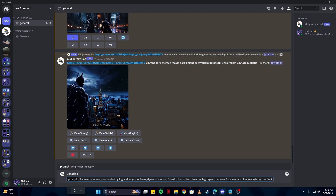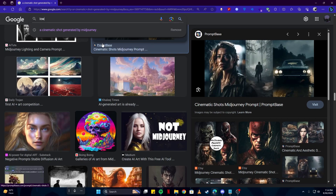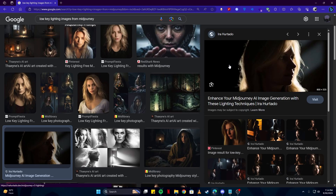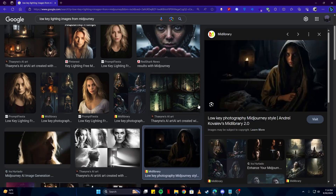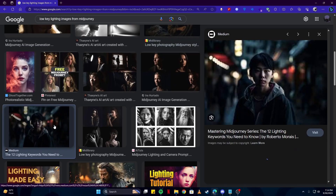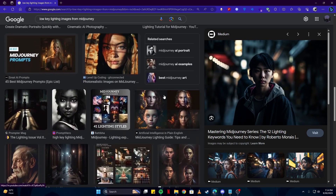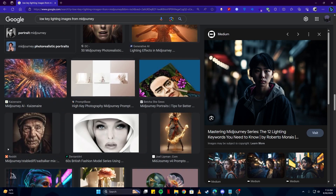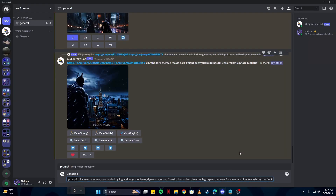Now I'm going to add 'low-key lighting.' What is low-key lighting? We can come on Google and search 'low-key lighting images from Midjourney.' This is a perfect example of an image generated with a low-key lighting style. Basically it means the image as a whole will have a very low amount of light, so it comes out really dark with a horror-type theme. If you are looking for a dark style cinematic picture, you really want to use this keyword.